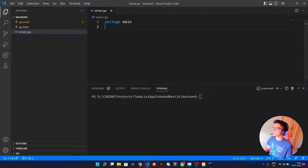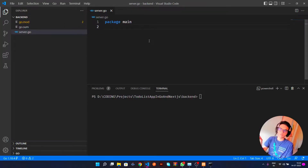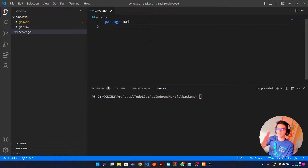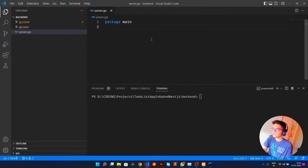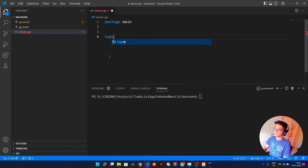Now let's get started with server.go. Before writing anything, let's plan out what we need. For the backend we need an index route — so slash will be for getting all our to-dos. Then we need an insert route for inserting. Now before all of that, let's define a to-do struct. So I'll write: 'type ToDo struct'.